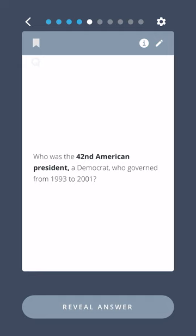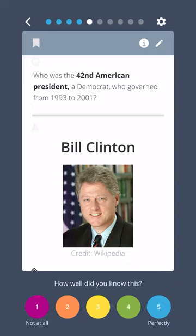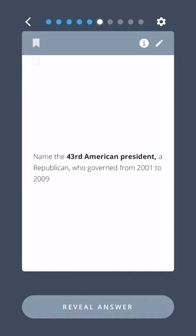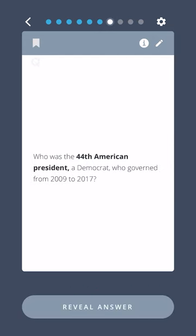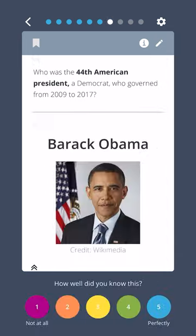Who was the forty-second American president, a Democrat who governed from 1993 to 2001? Bill Clinton. Name the forty-third American president, a Republican who governed from 2001 to 2009. Barack Obama.